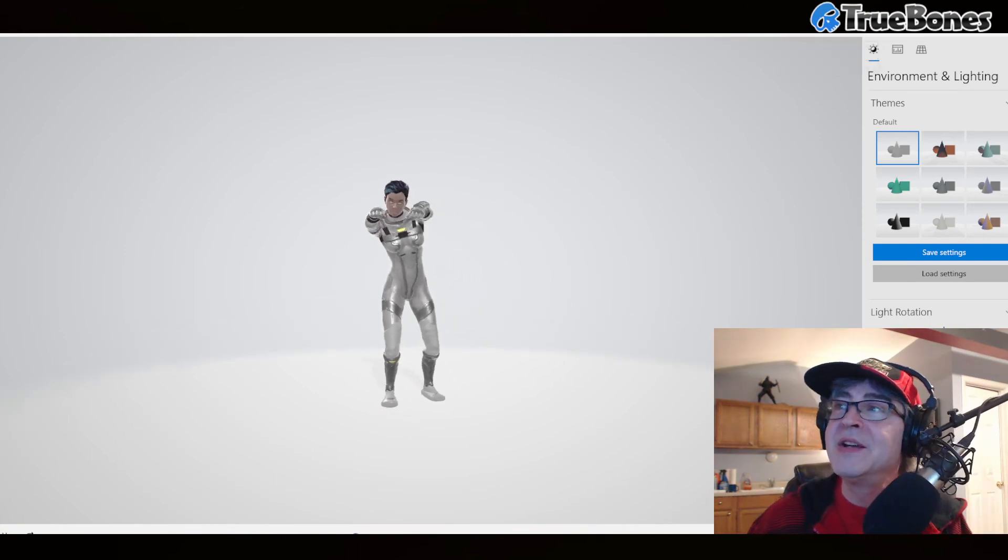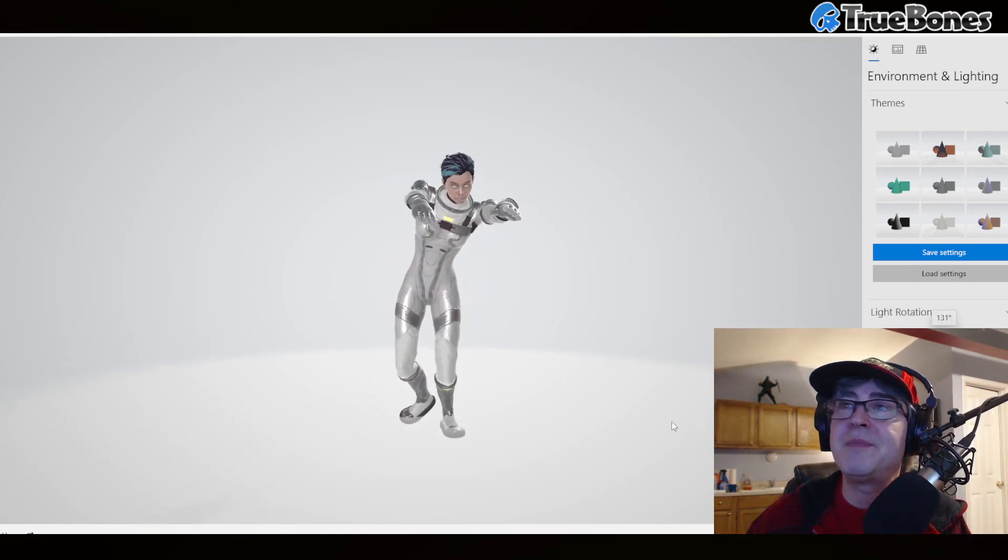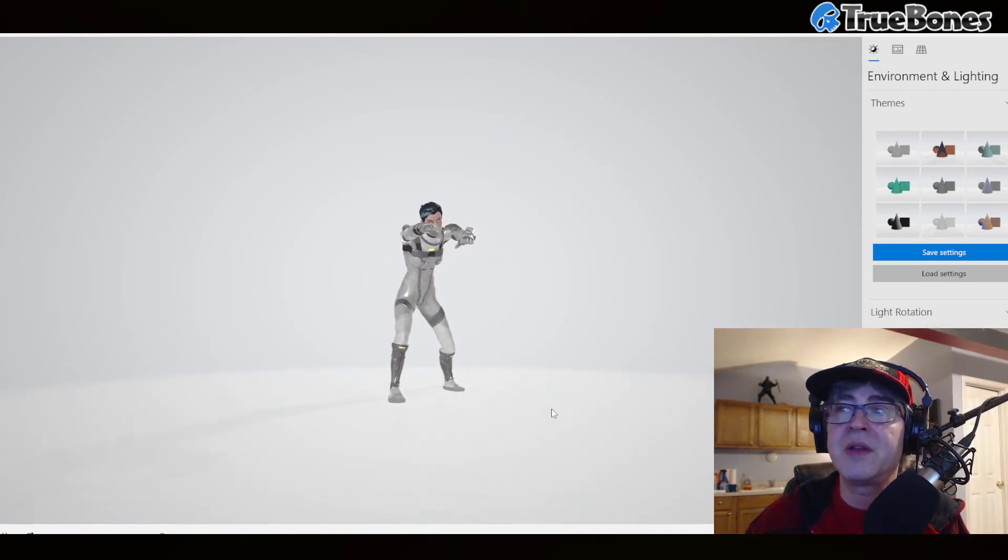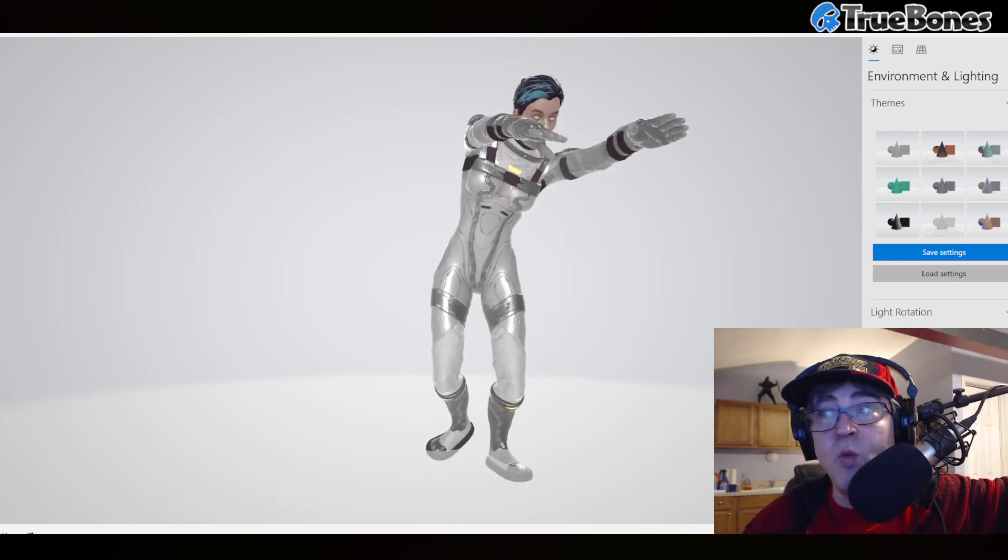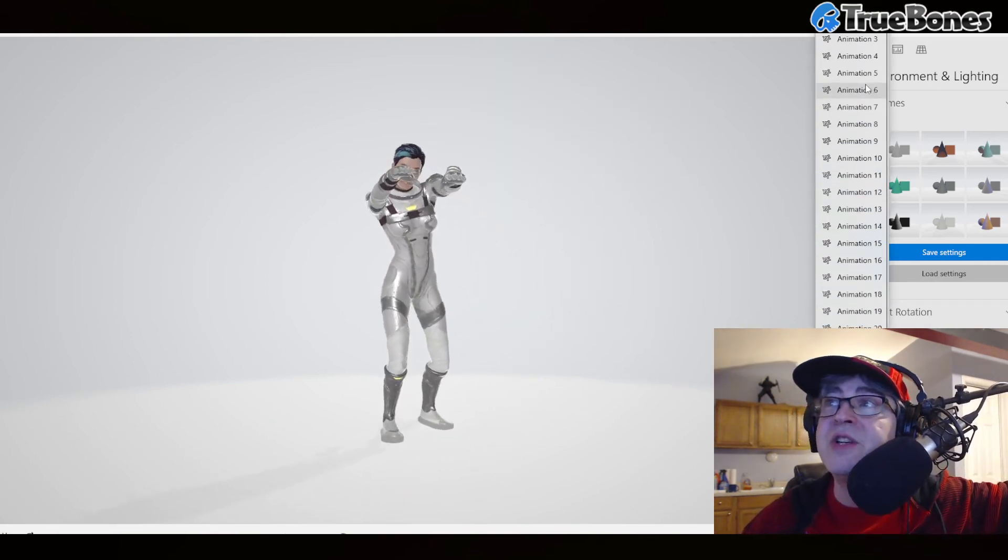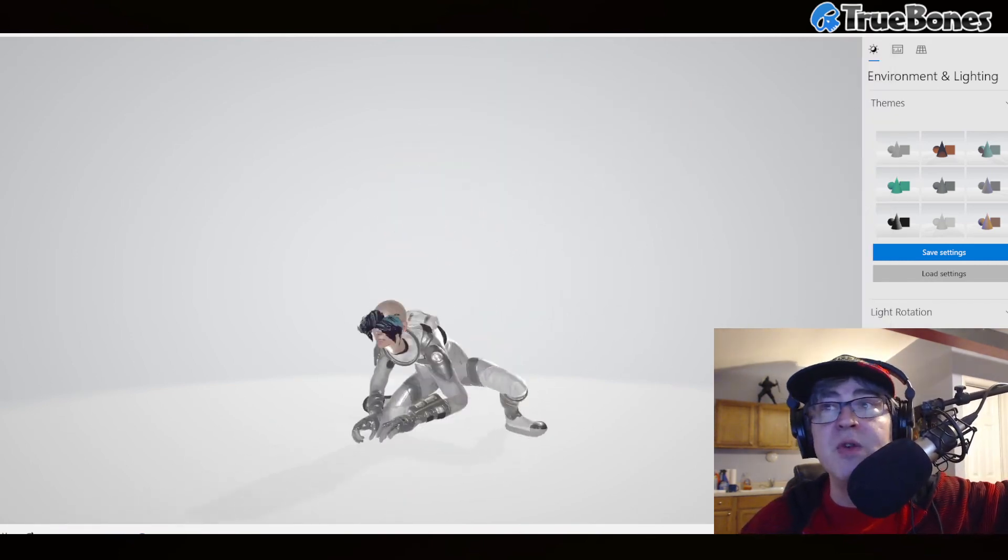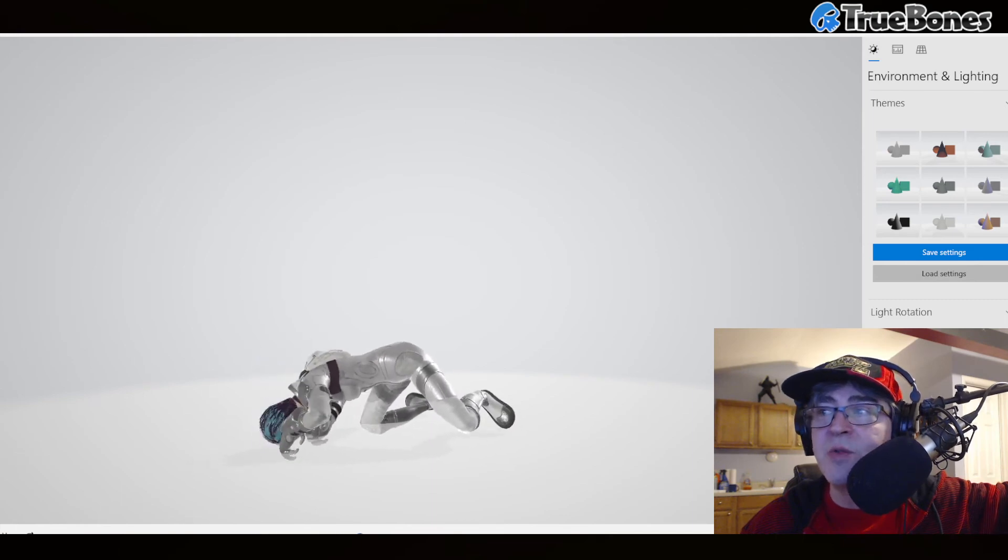So here it is, folks. These are all the animations in one take, and we did what we had to do in about five minutes with TrueBones Free UE Free.